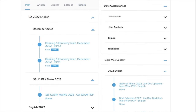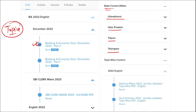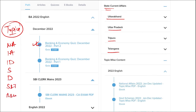Apart from this, we also provide banking and economic questions. We provide state current affairs such as Uttarakhand, UP, Tripura, Telangana, and many more. We also provide topic-wise current affairs covering important topics such as national affairs, international affairs, important days, sports, defense, science and technology, apps and web portals, and more. These are the important topics asked in various exams across India and must be covered for student preparation.